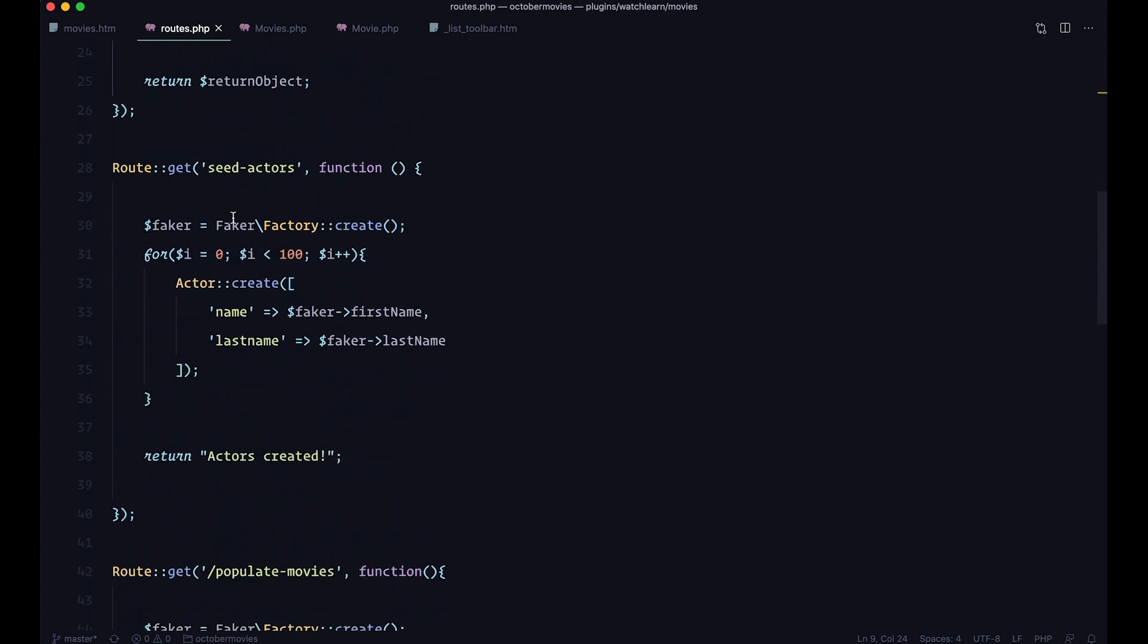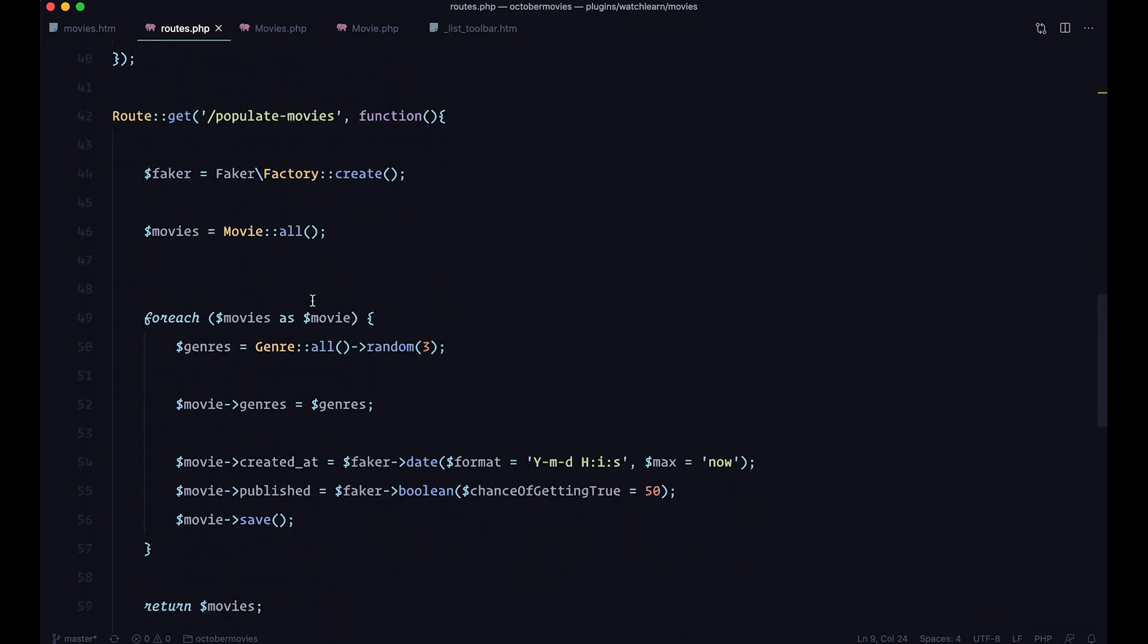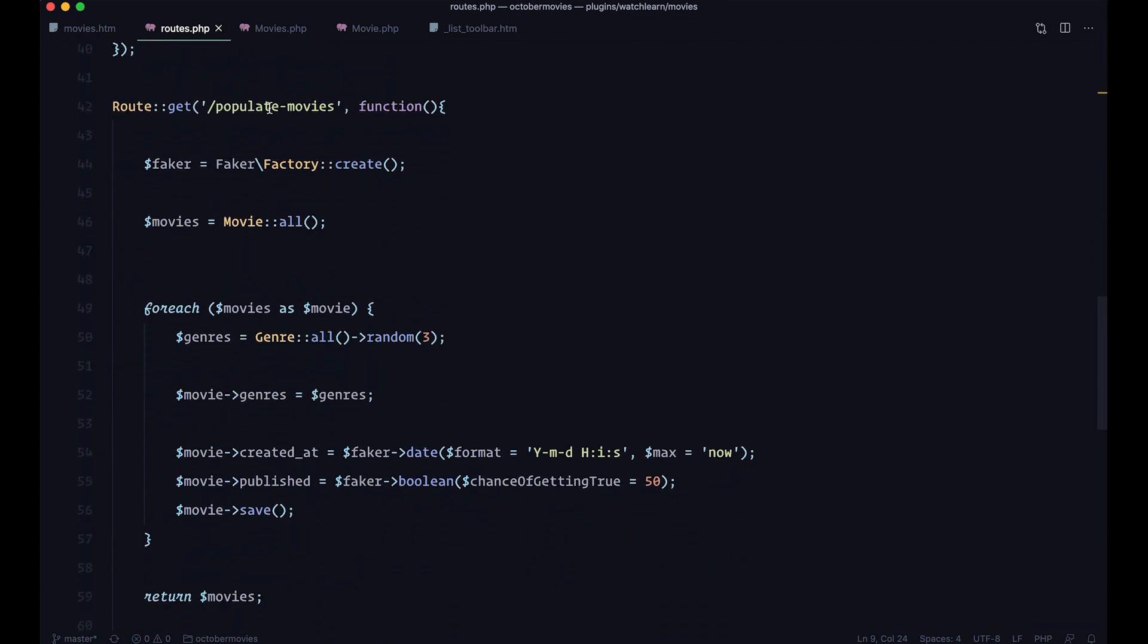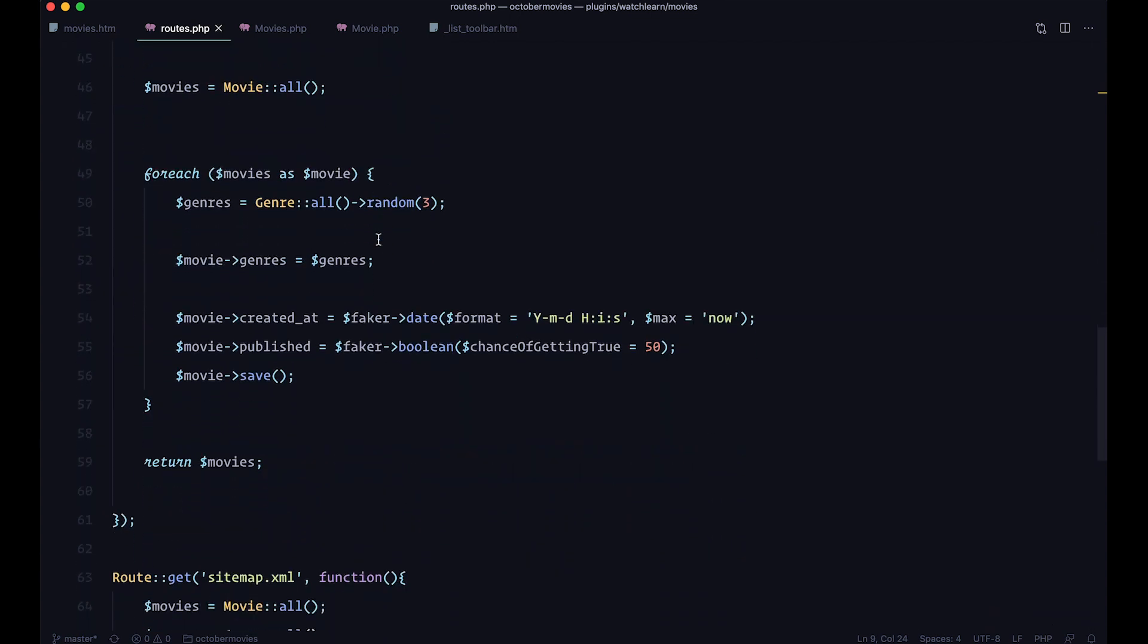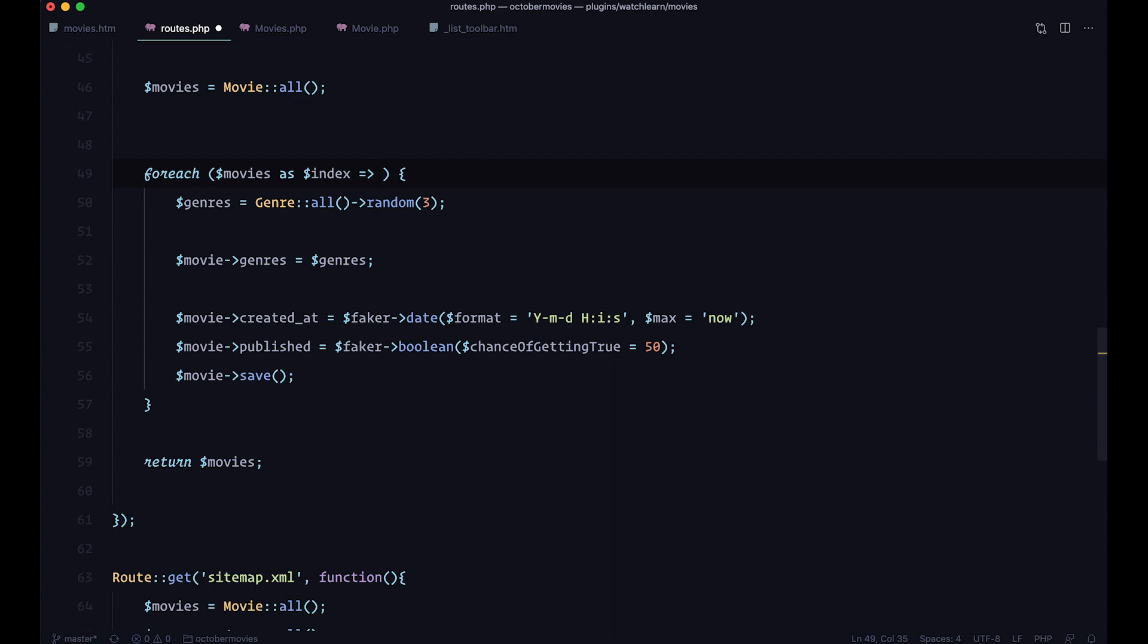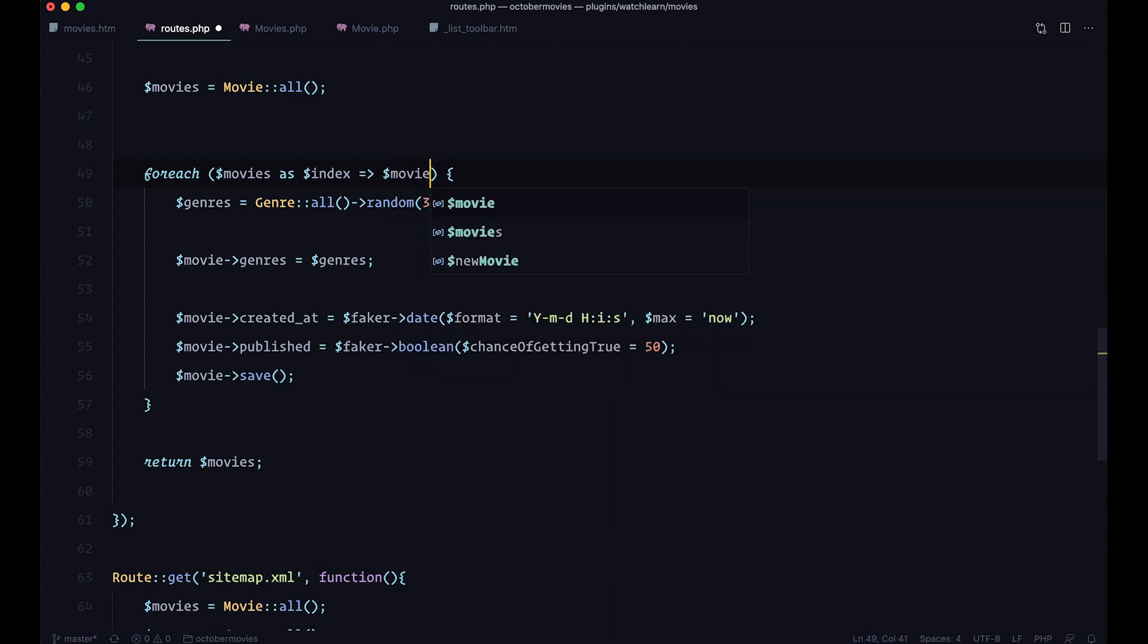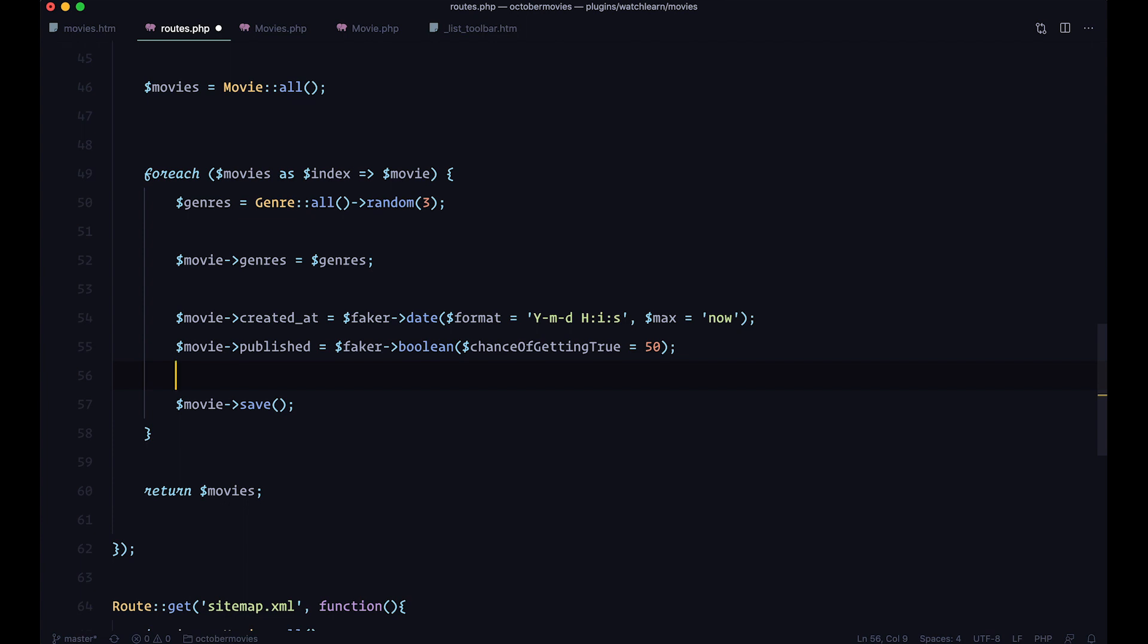So if I go right here, and we are going to go to our plugins, to our Watch Learn plugin. Let me just close all of this so that you have a better view. So I'm going to go to movies. And now here I have this routes.php file. And if you go to that file, as I said, we already used that file in one of the previous episodes. We populated our movies so that we don't need to create them by hand. We also seeded our actors. And as you can see, we have this populate movies route, in which we are going through all the movies and just adding random genres to it. And also created that, published other dates and so on. So what we want to do here, is we want to add another line of code, which is going to just add SortOrder number to our movies. And to do that, first of all, this is going to be index. Because we will be needing index for our movies. And then this is going to be movie. And here I'm just going to add movie SortOrder to be index. Now save this.